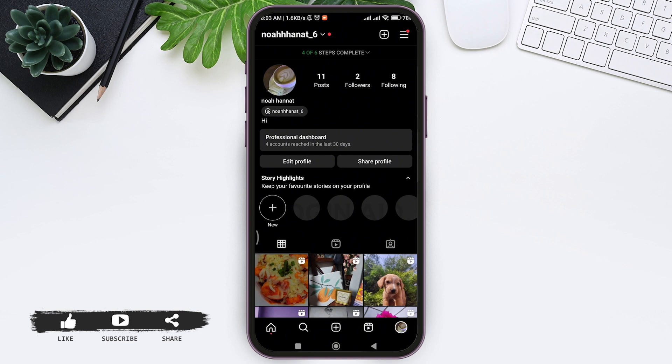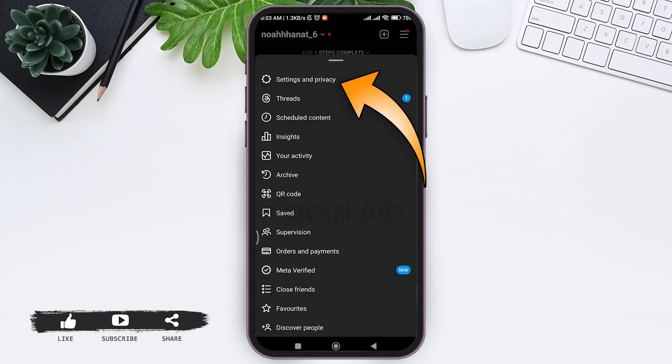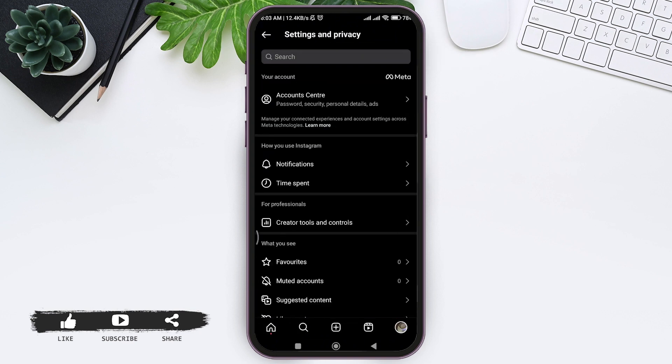To add the professional dashboard on your Instagram account, tap on three lines at top right corner. Then tap on Settings and Privacy at first. Here you can see the option for Professionals. Under that you can see Creator Tools and Controls.